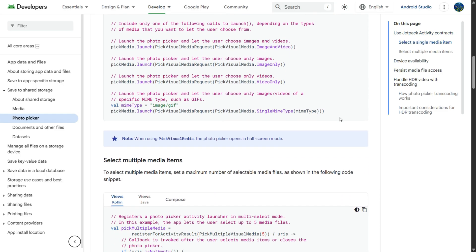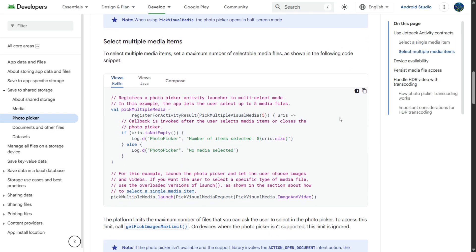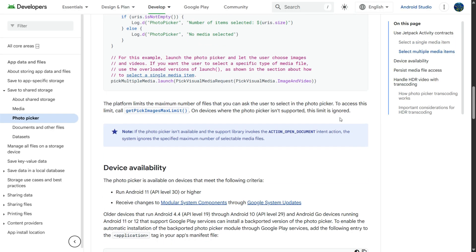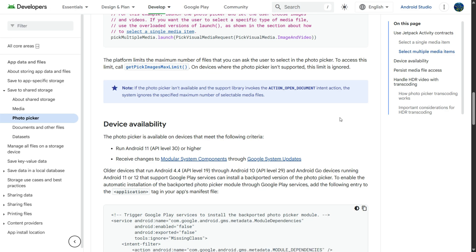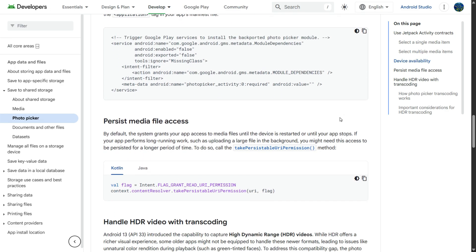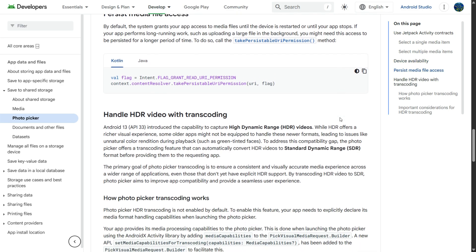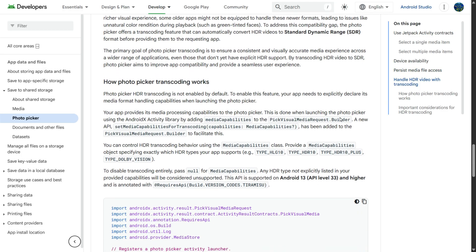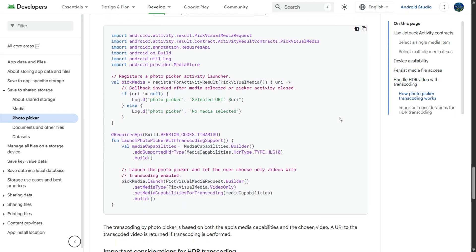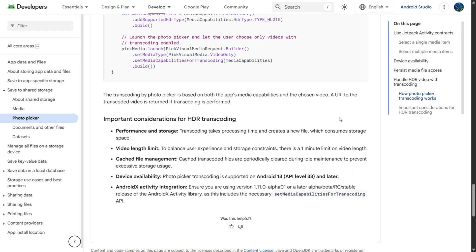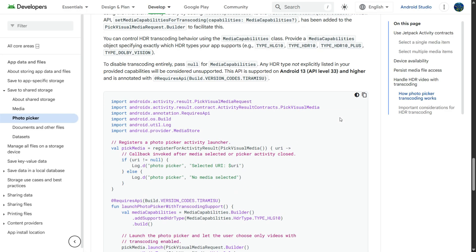The Photo Picker is a new Android component introduced to help apps request limited user-approved access to media files. It shows the user's media library in a nice UI, sorts content by newest to oldest, and avoids needing broad external storage permissions. Most importantly, it gives users control — they can select exactly what they want to share with your app. This aligns perfectly with Android's privacy best practices.